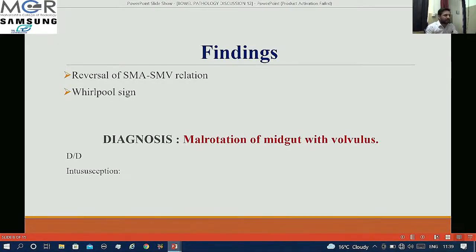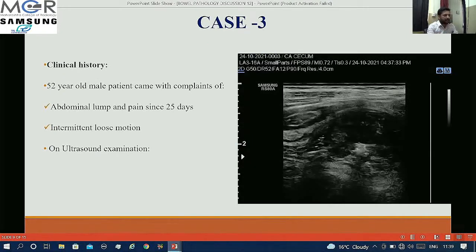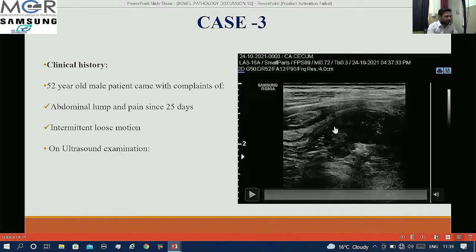To clarify: the target sign is seen in intussusception whereas the whirlpool sign is seen in volvulus. This is case number 3. A 52-year-old male patient came with complaints of abdominal lump and abdominal pain since 25 days. He was also having intermittent loose motions.